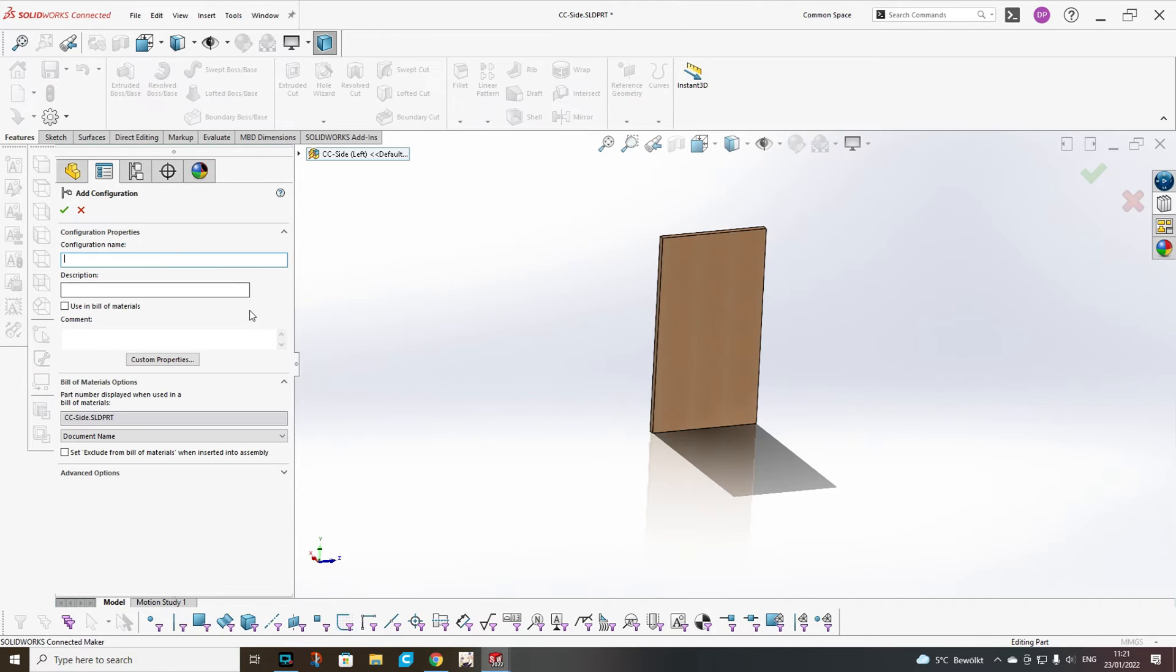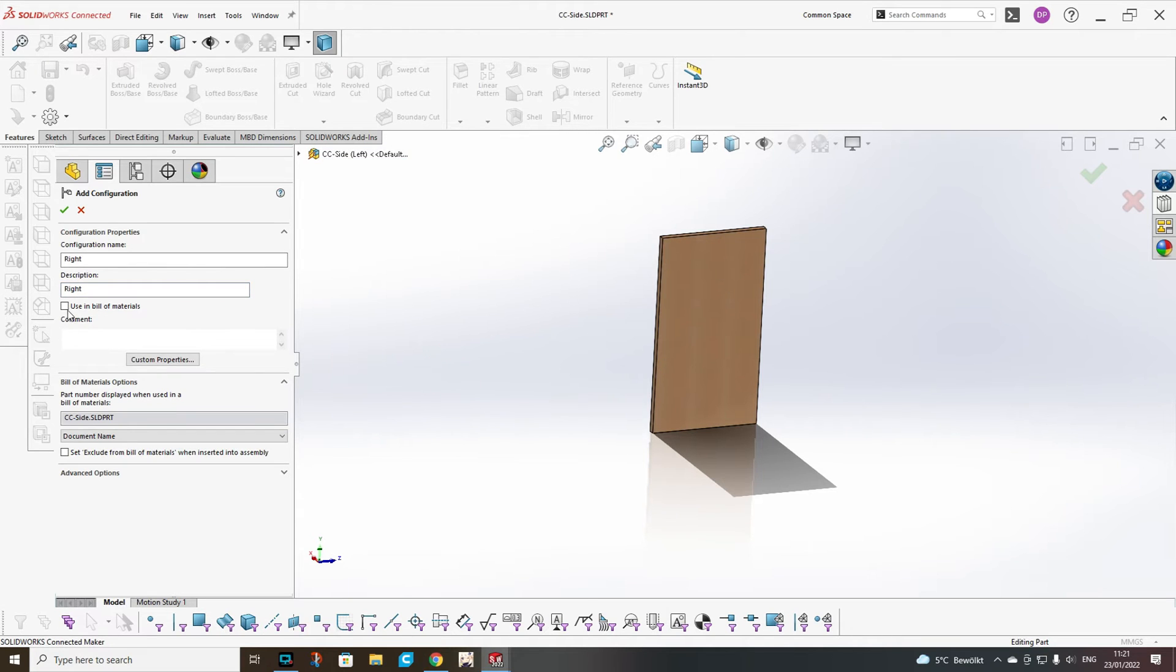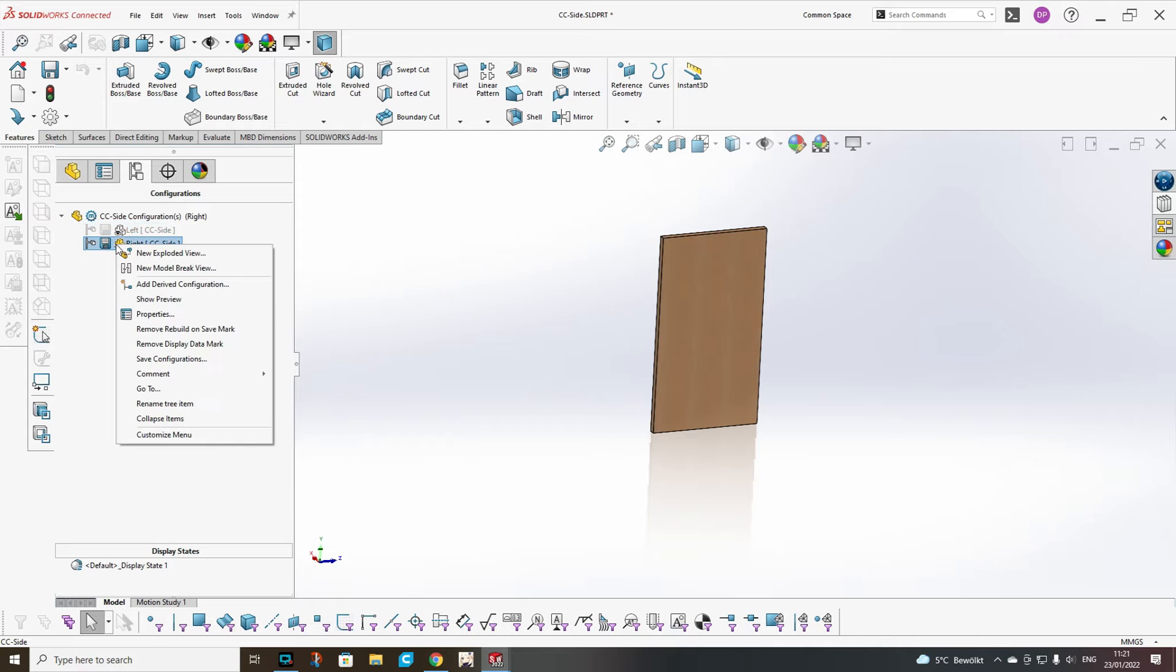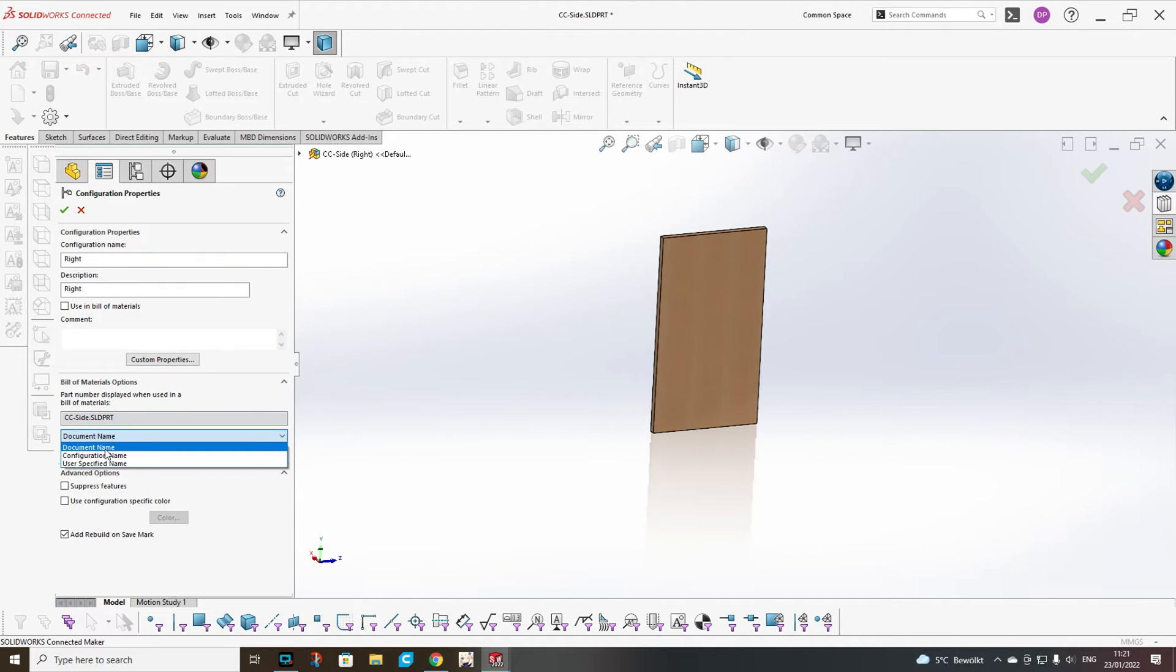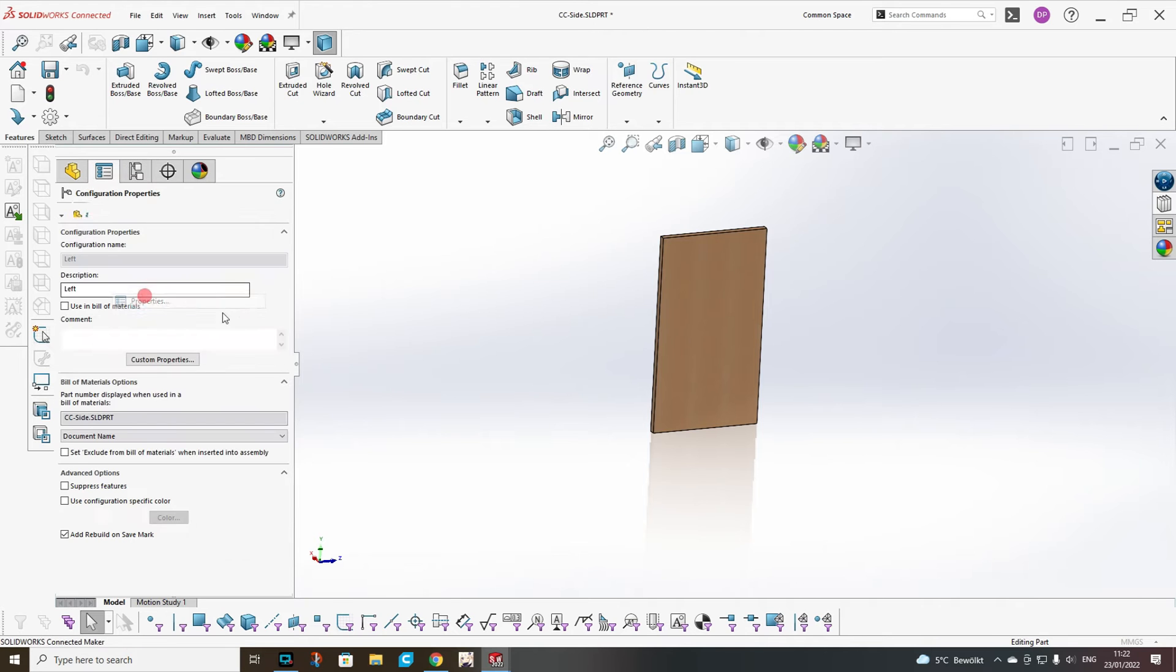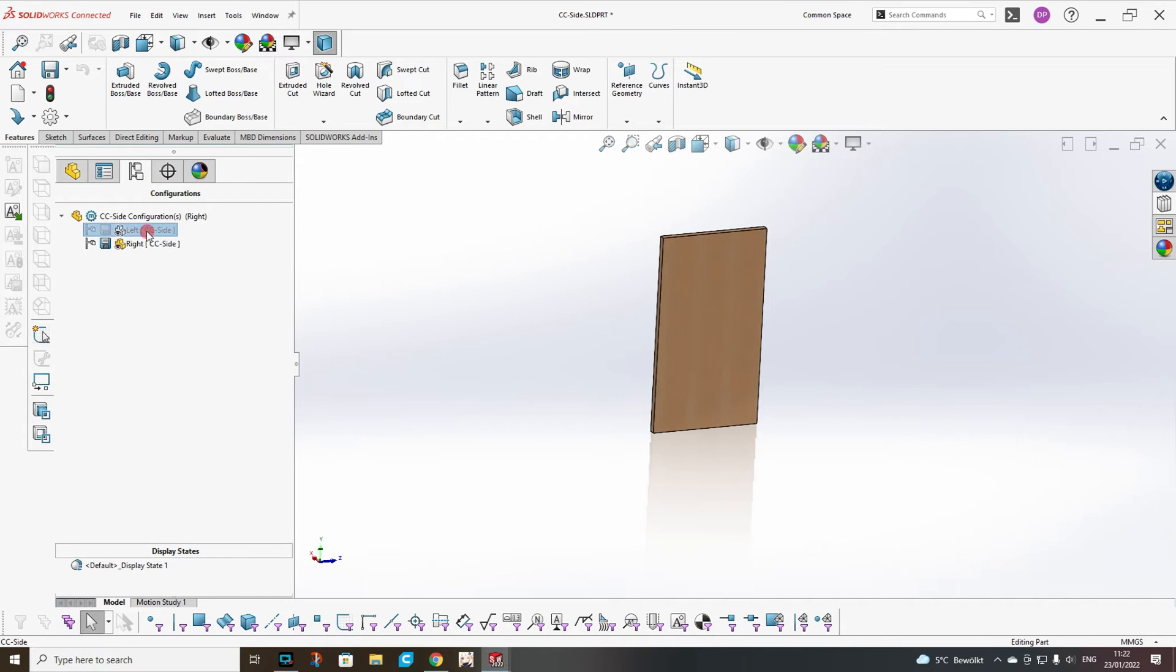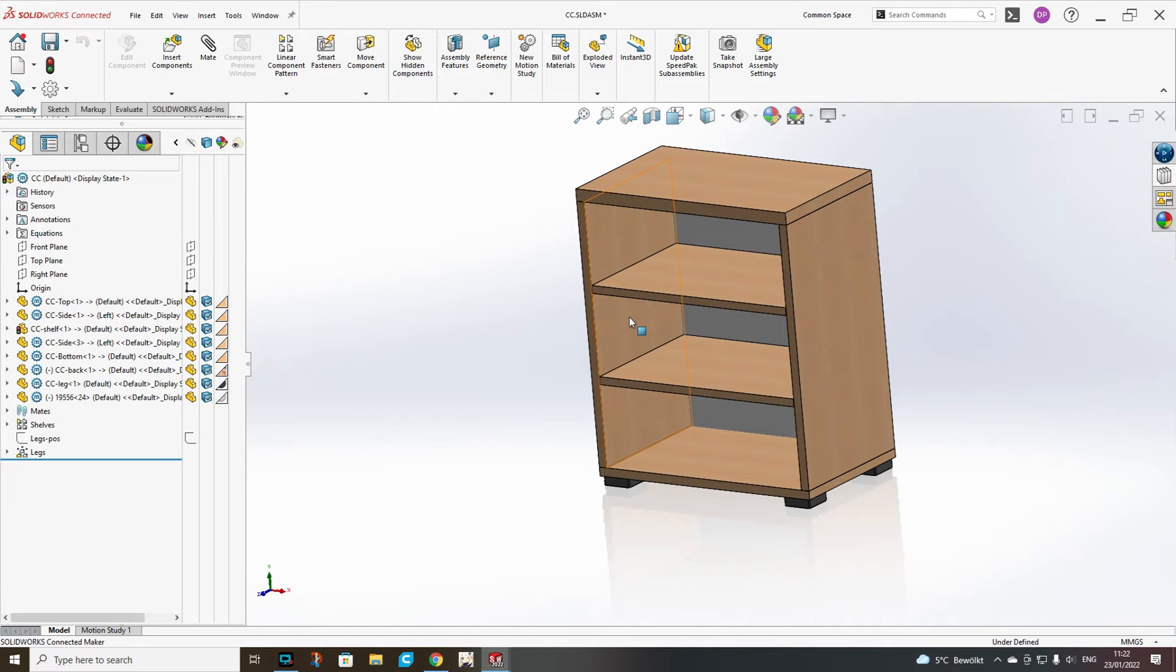Add configuration for the right one. We can check using bill of materials. Also we can say that the document name will be in the bill of materials. This way it won't put two different parts. We save and go back to our assembly.